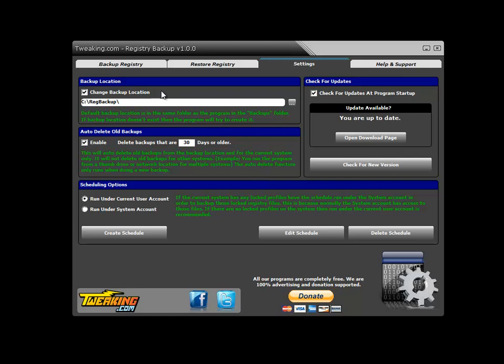By default, the program will point to whatever drive Windows is on, in this case C, and put it to the reg backup folder. If you run the portable version, say from a thumb drive, and you're a tech backing up multiple PCs, just simply uncheck this and the program will automatically back up to the directory it's running from. In this case, we'll leave it here.